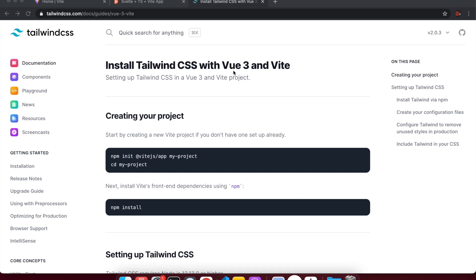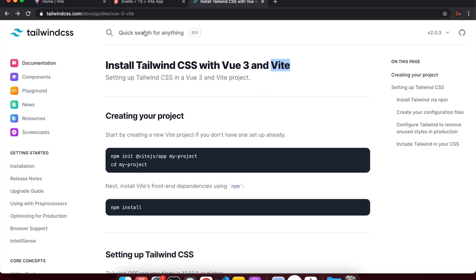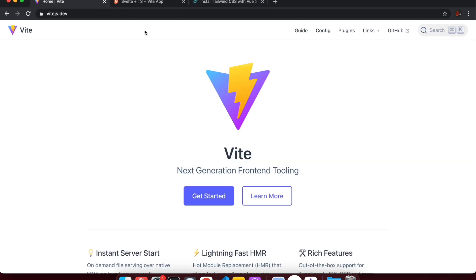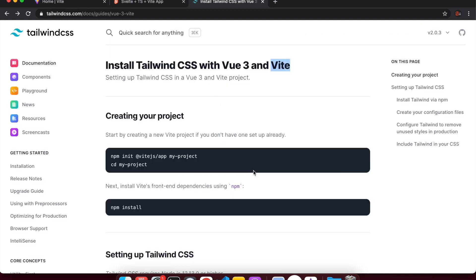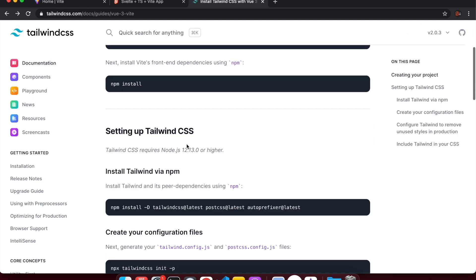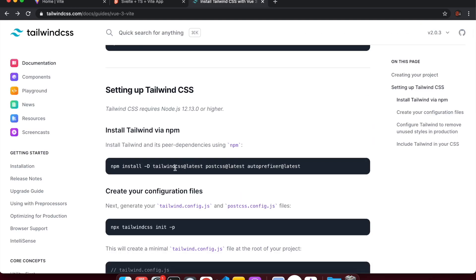In this video we are going to quickly set up Tailwind CSS with our Svelte plus Vite project. It's pretty simple and pretty straightforward. We already set our project up in the last video — I'll link to that in the description — with Vite and Svelte. From there it's pretty simple.